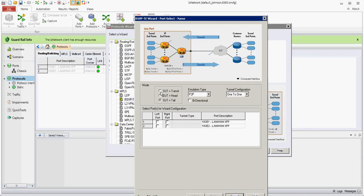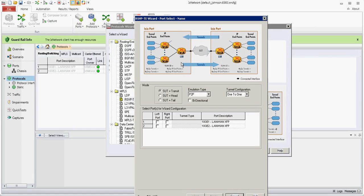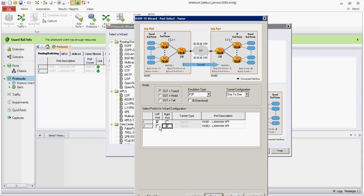Since this is back to back, I'm going to tunnel between the XIA ports. I'll select transit and select my left and right port. This is my head. This is my tail. I click Next.